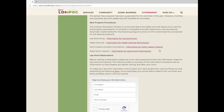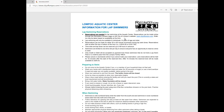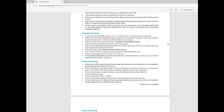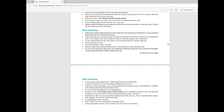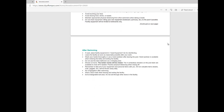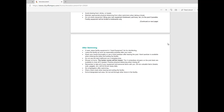Before making a reservation, please be sure to download and review the information sheet for lap swimmers. This sheet provides an overview of the reservation process as well as information to help prepare you before, during, and after your swim.